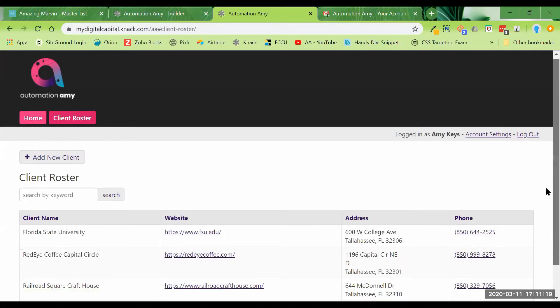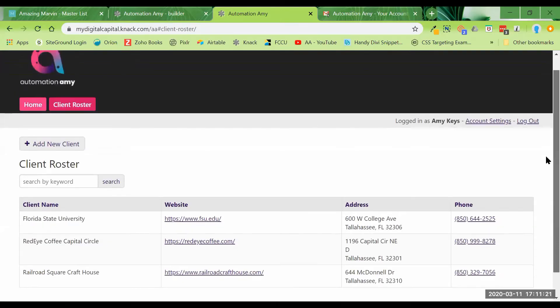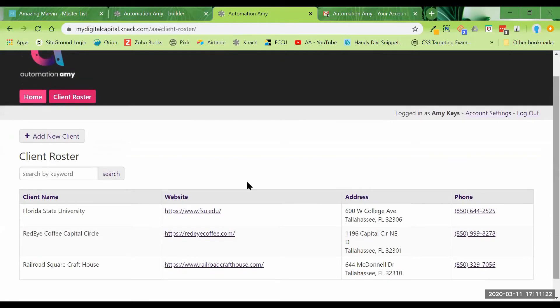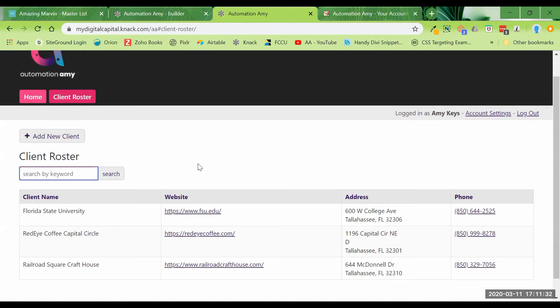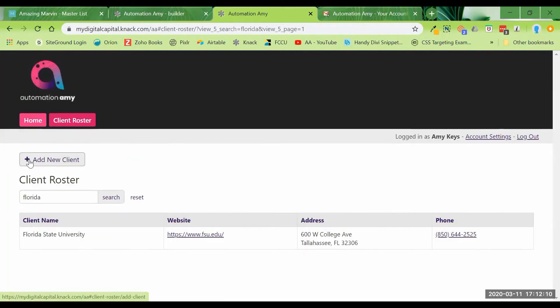I've built this out. I've made it so when you click on the client roster, you would see a list of all of the client names. I've left in the search by keyword, obviously with just three clients as examples. There's not much to search for, but if you're up in 60, 100, and 200 clients, it makes it a lot easier just to be able to put in Florida and hit the search button and narrow it down from there.